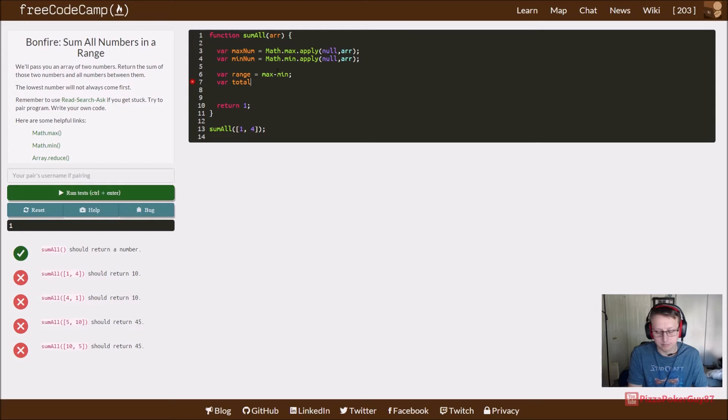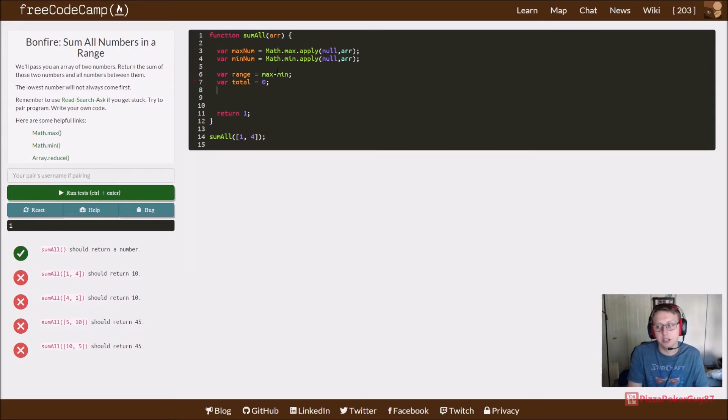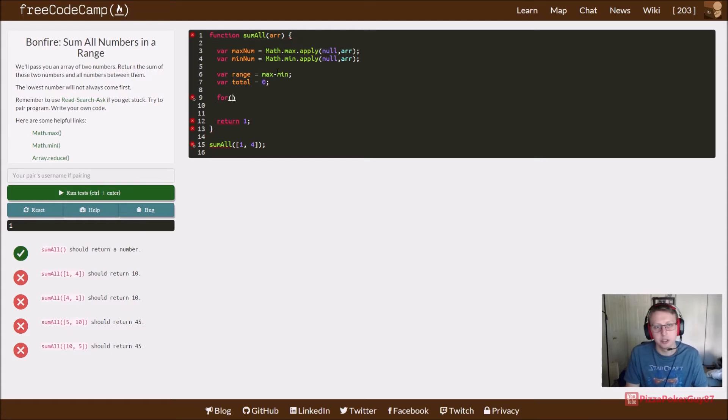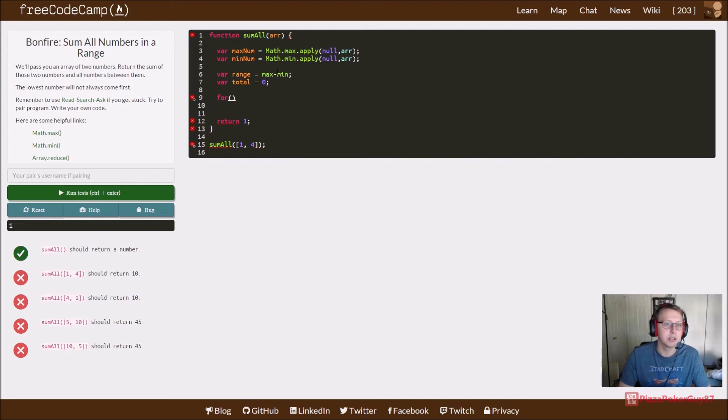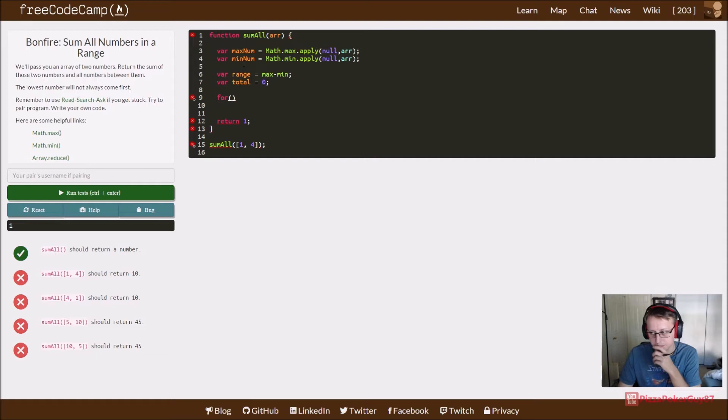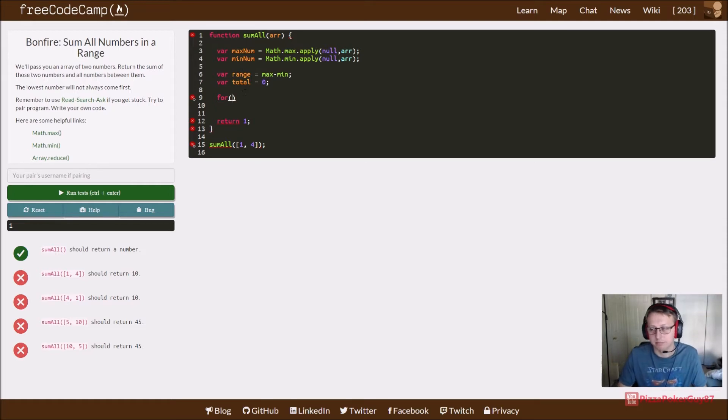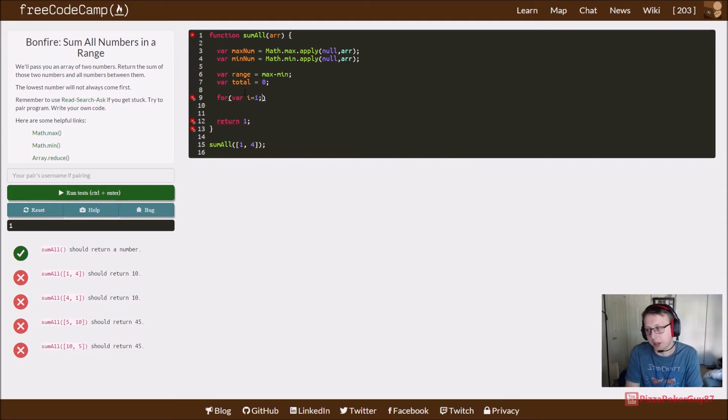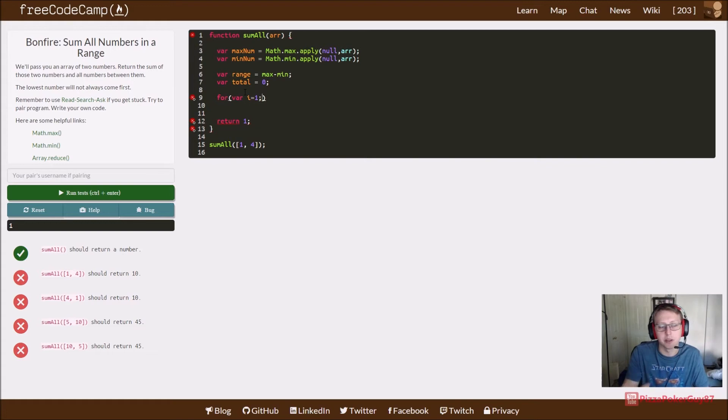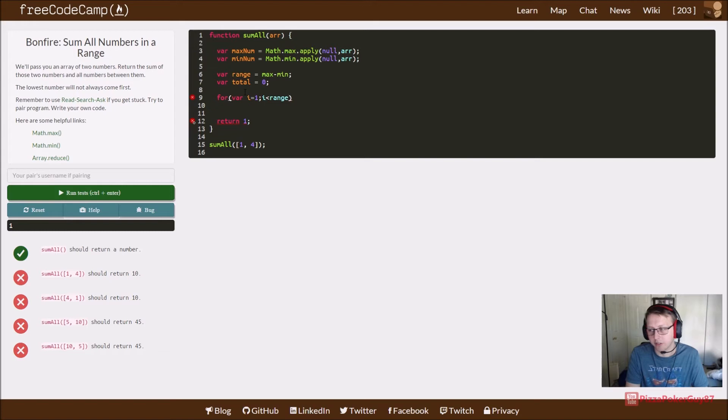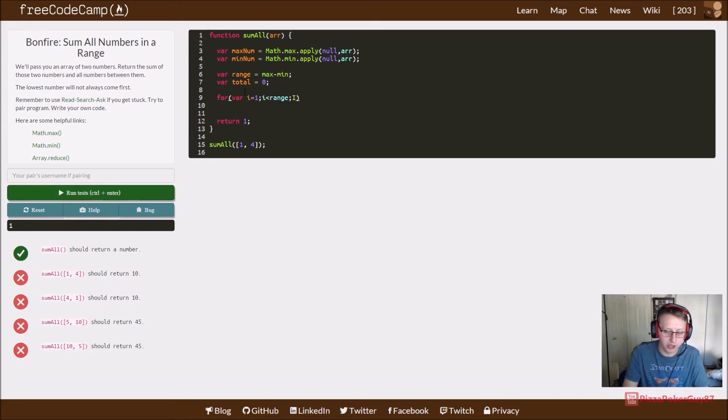Now we create our for loop. That total variable is going to keep track every time we add a number - start at zero, then one, plus two, so that's three, and so on. In this case, I set the variable i equal to one because the way I incremented total, I was always off by the first index. Normally we start these at zero. So i while i is less than our range.